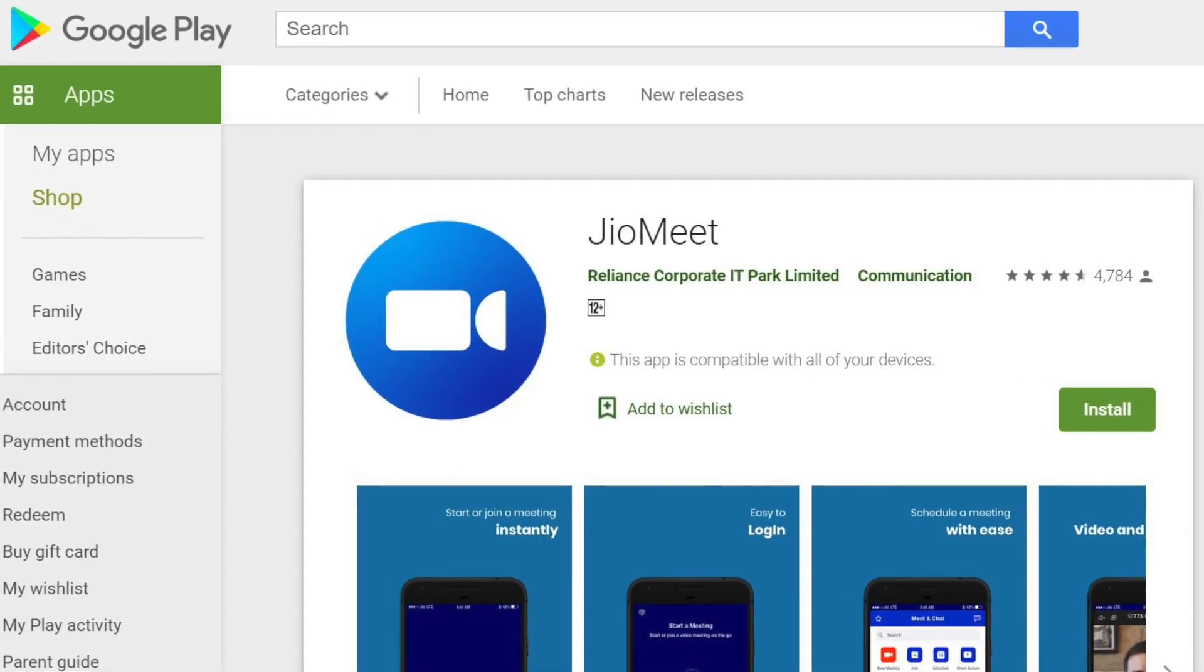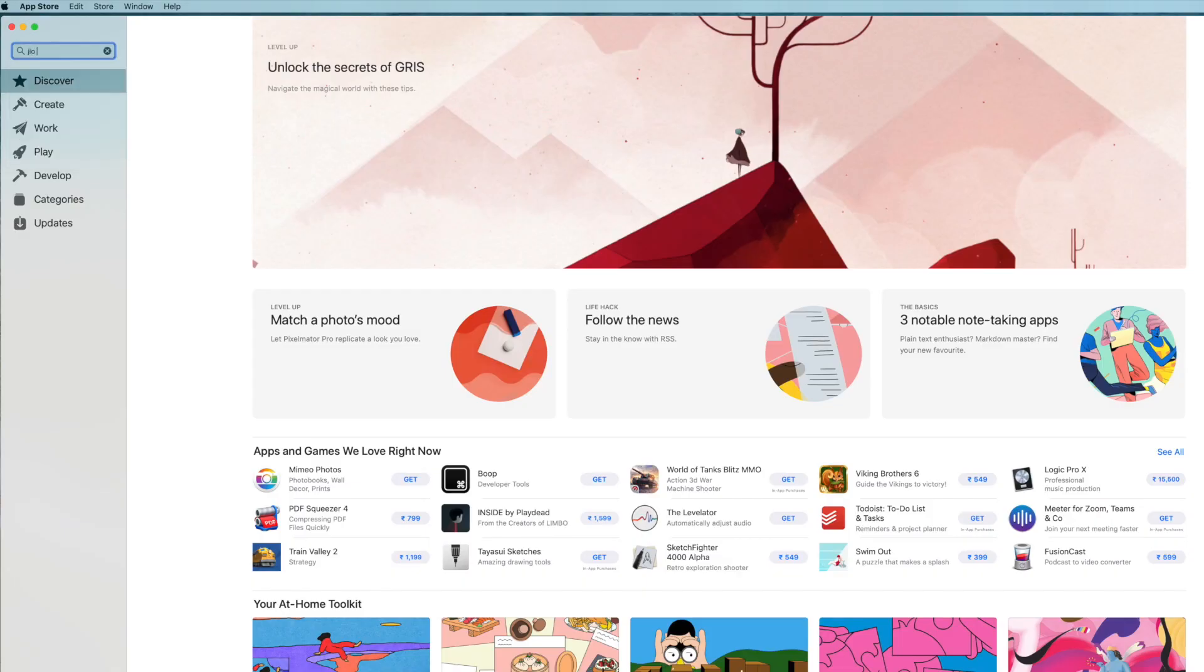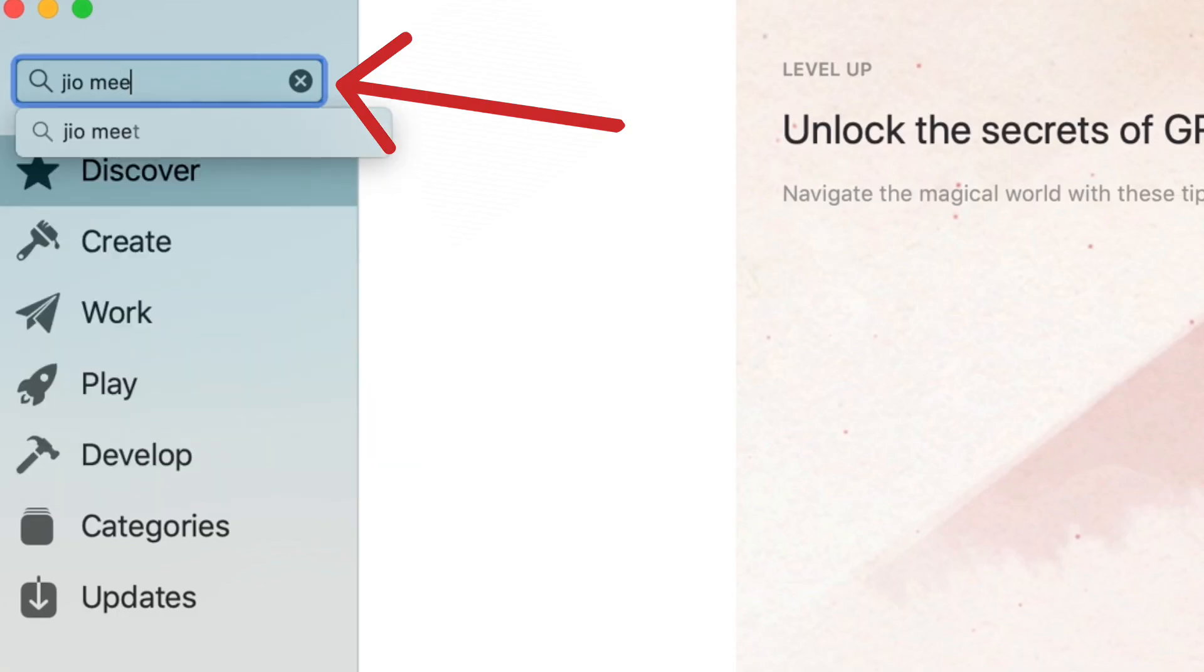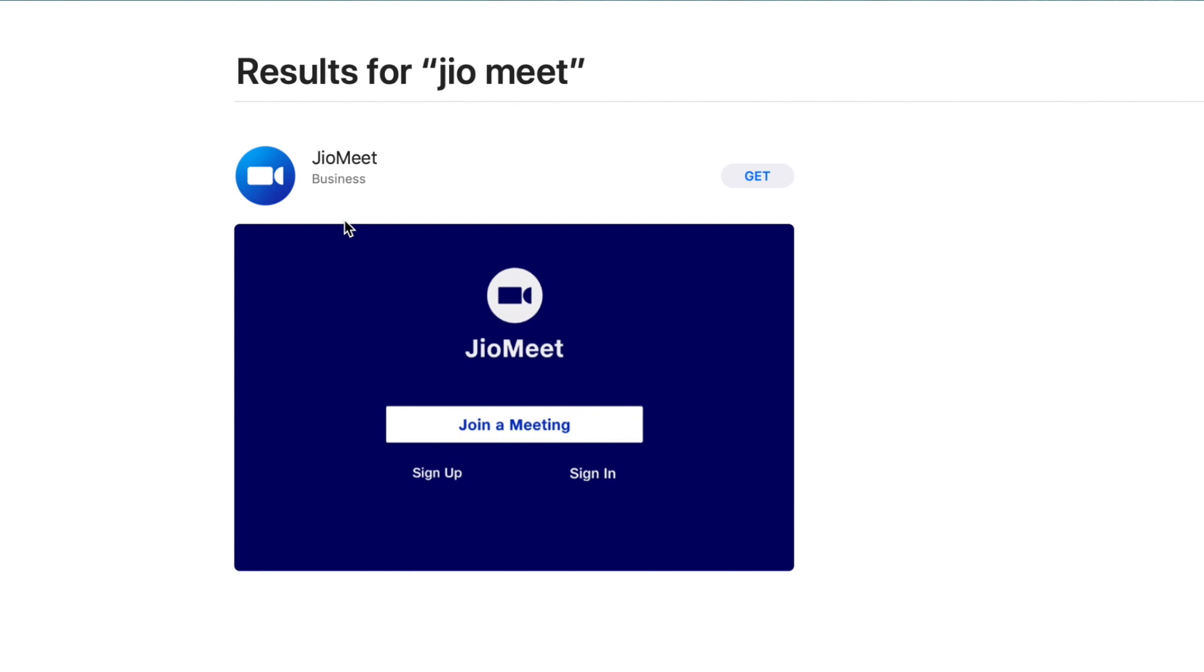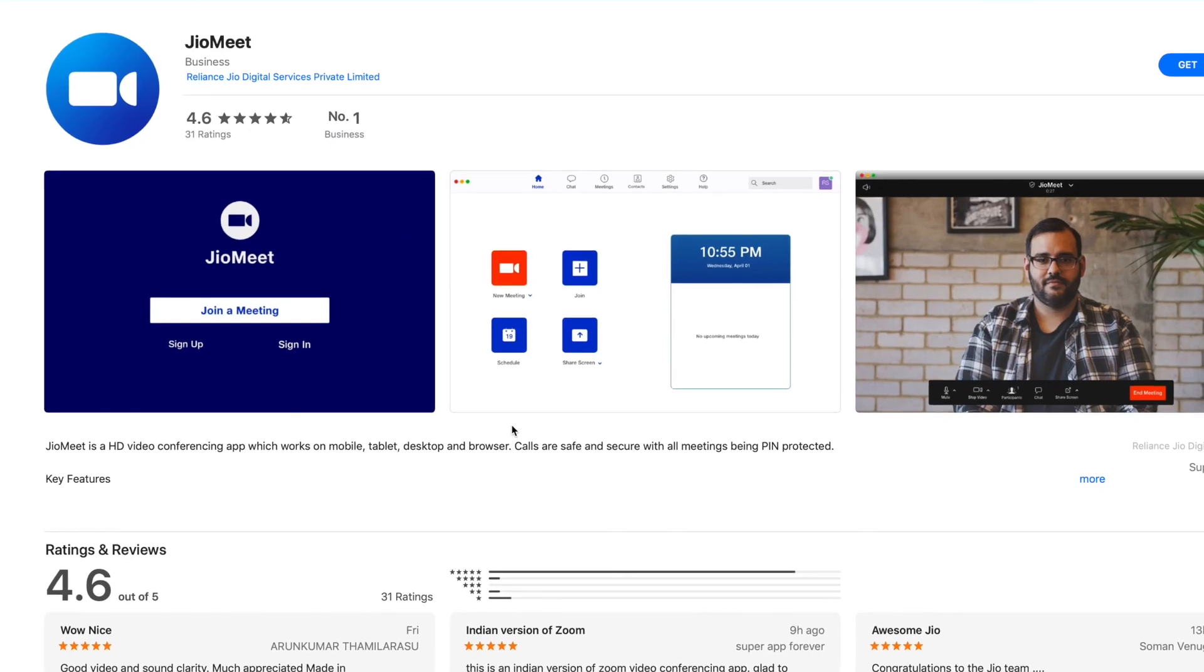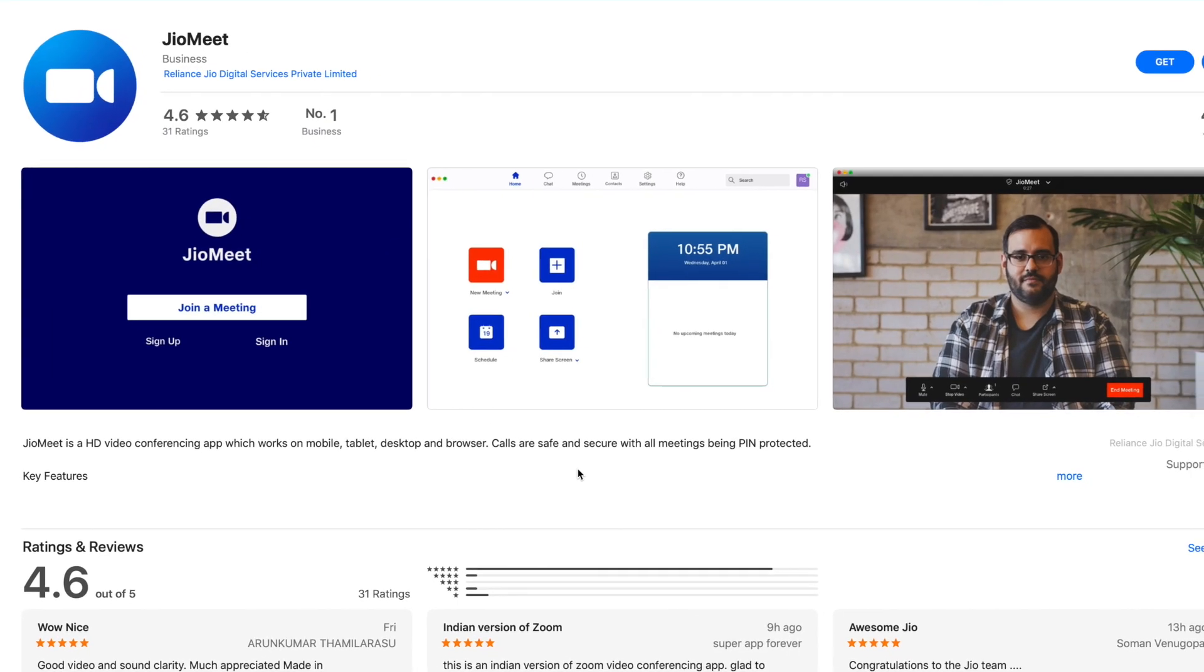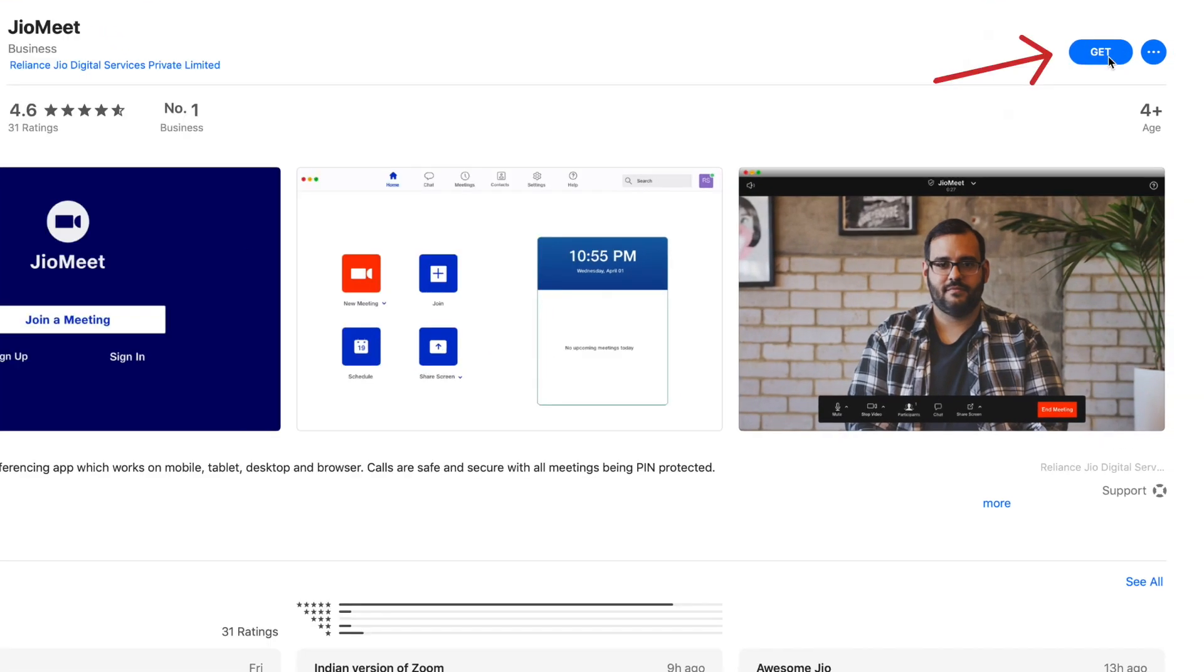Go to Google Play Store or iOS App Store. Search for the JioMeet app. Click and install the JioMeet app.